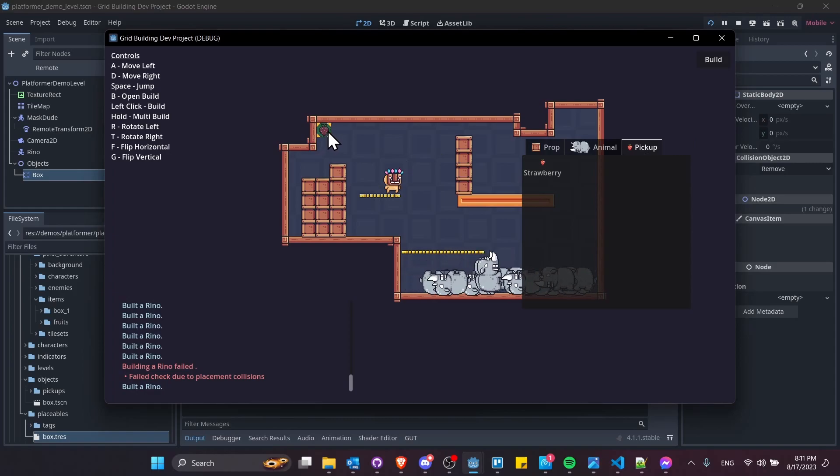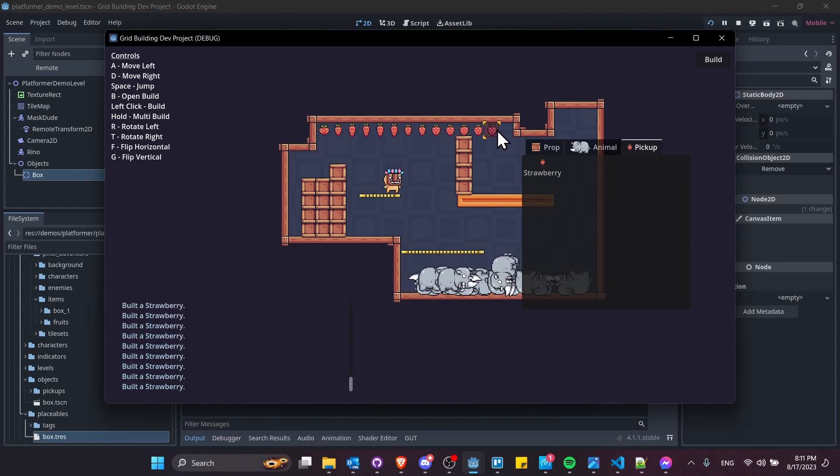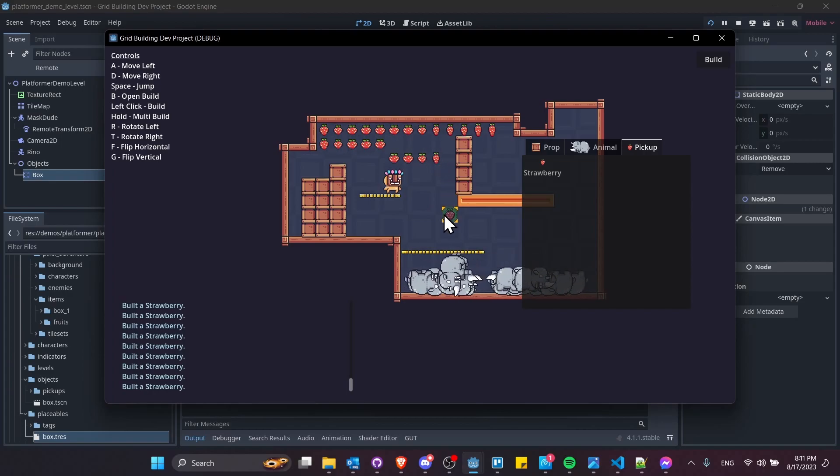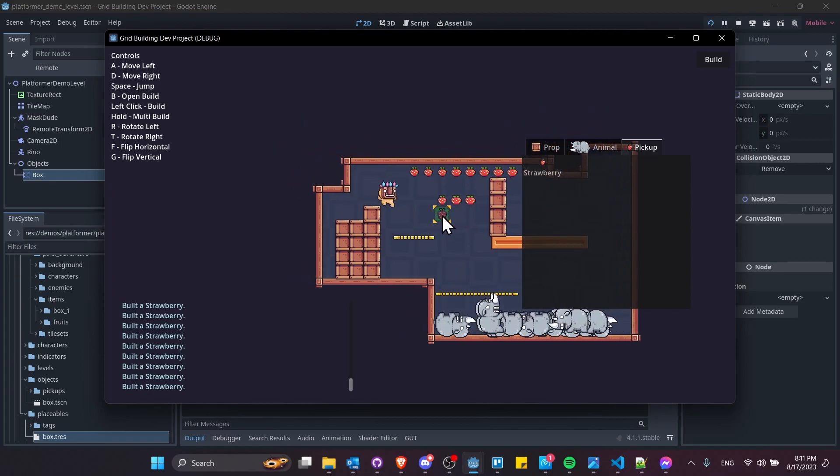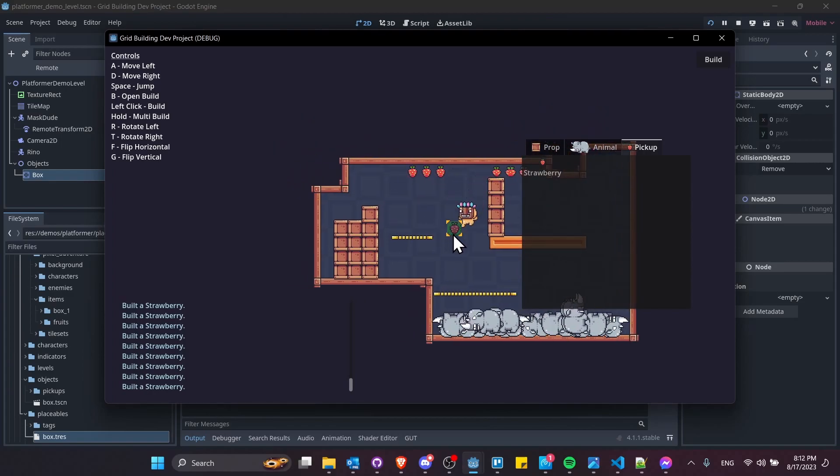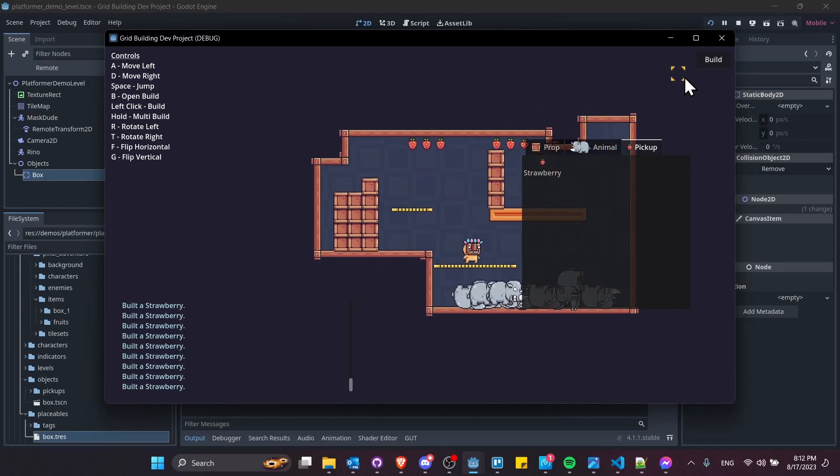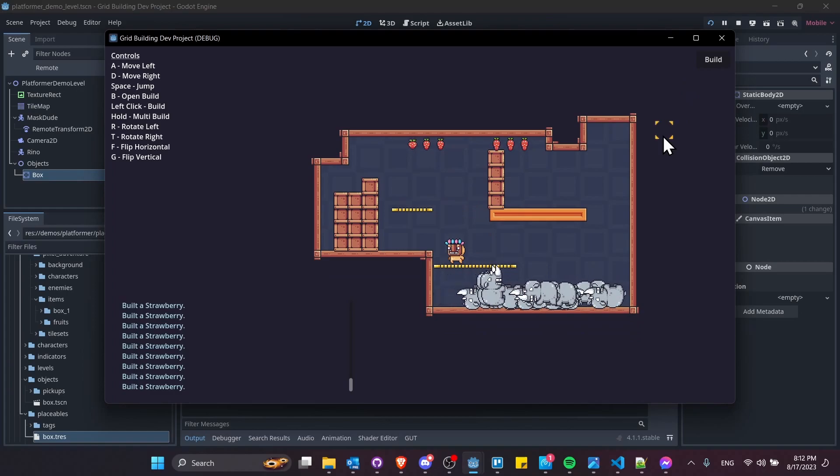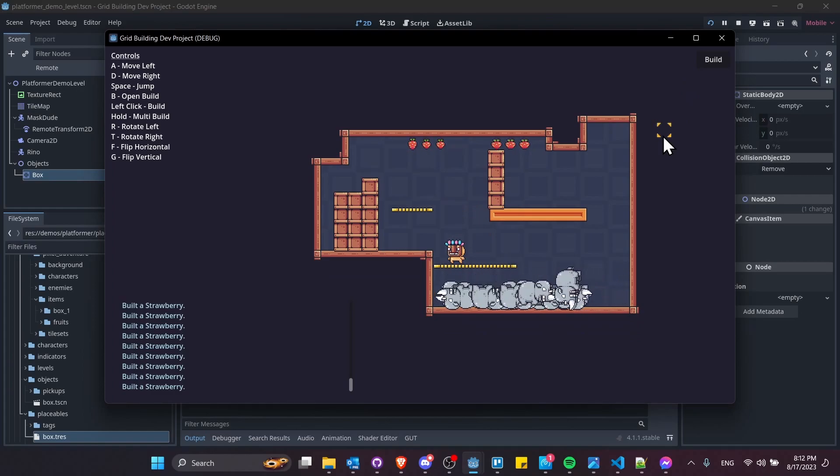We have strawberries. If I wanted to place a bunch of pickups, pretty easy to do that just dragging across the screen. Now I can go ahead and eat all of them. That's basically all the new changes in the grid building system version 2.2.